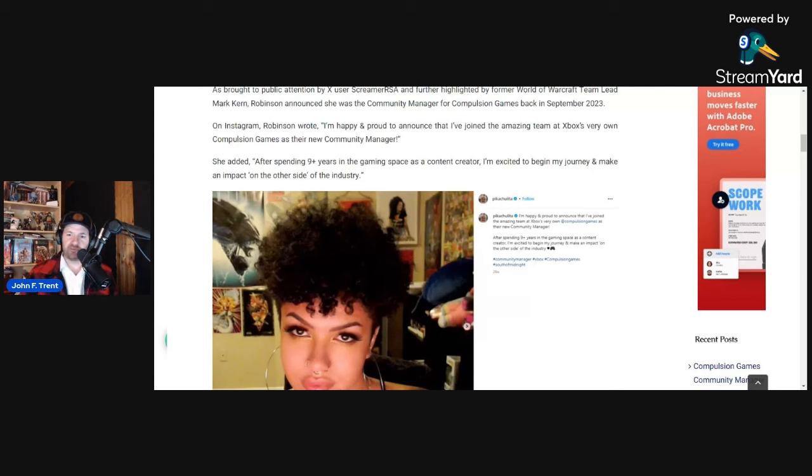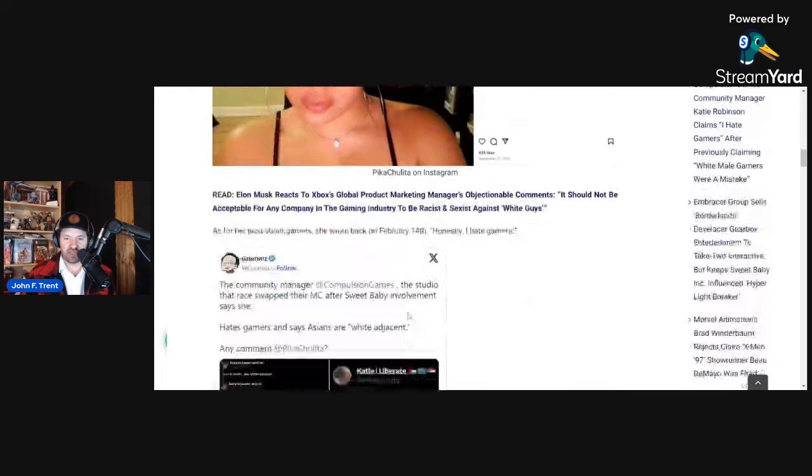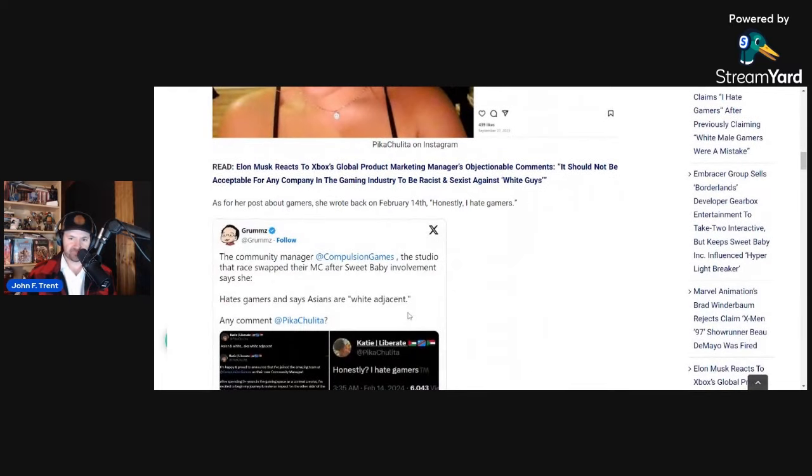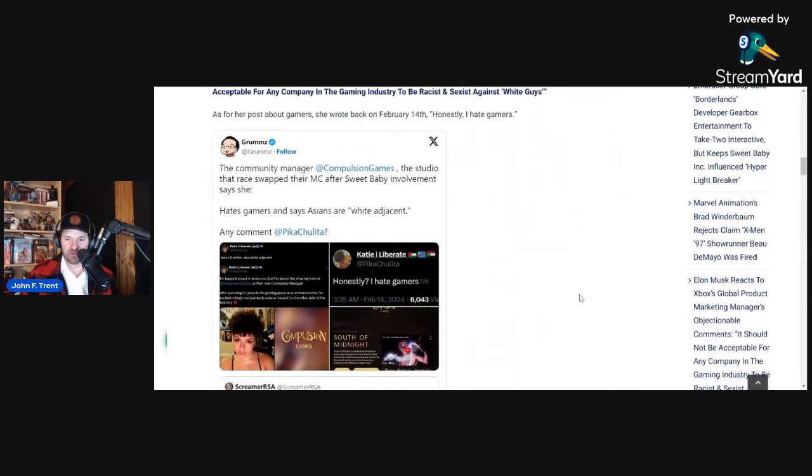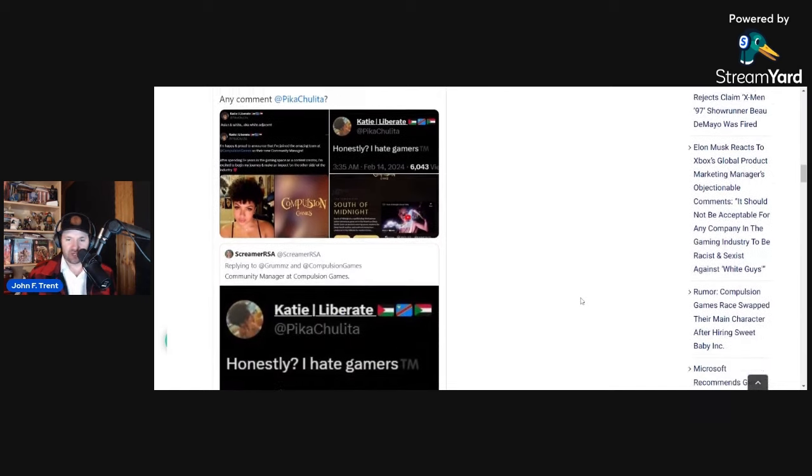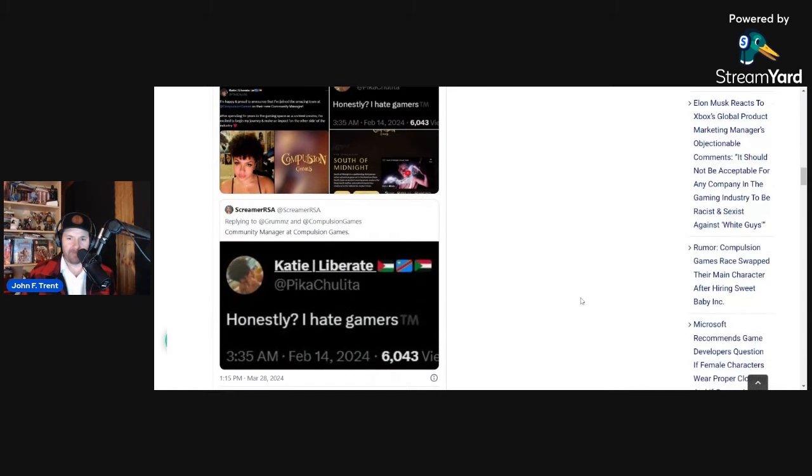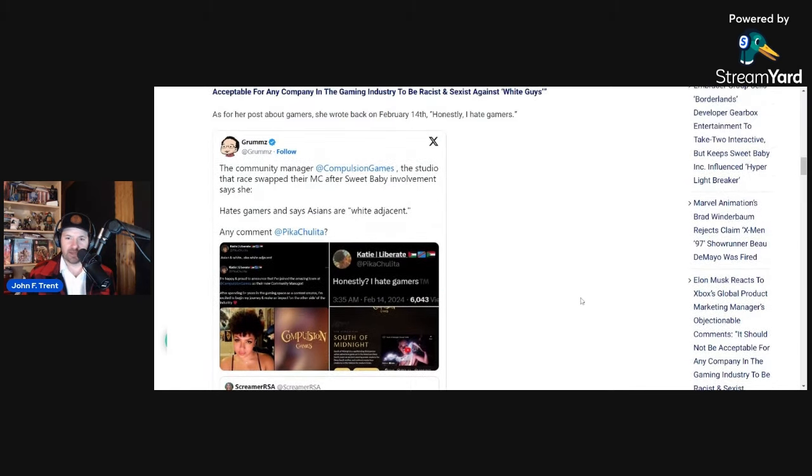She goes on and says after spending nine plus years in the gaming space as a content creator, I'm excited to begin my journey and make an impact on the other side of the industry. As for her post about gamers, this is what she wrote back on February 14th. You can see right there: Honestly, I Hate Gamers. As I said, brought to public attention by ScreamerRSA and then further highlighted by Mark Kern.